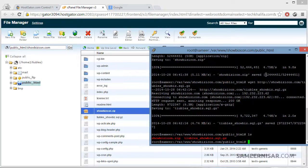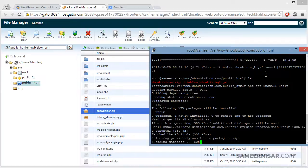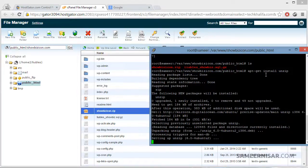To unzip the files we are going to use the unzip command. If you have not installed the unzip package on the server, you will have to install it first. To do that, use the apt-get command: apt-get install unzip. Now it is installing the unzip package. It's done.